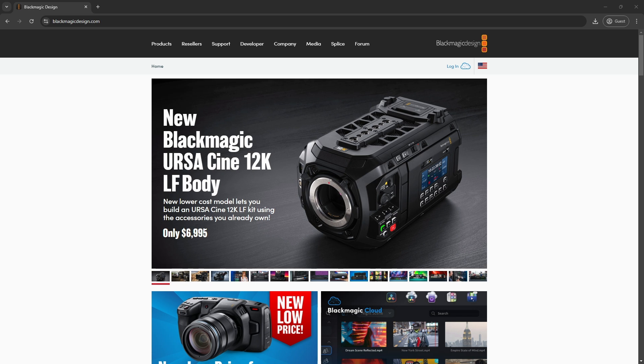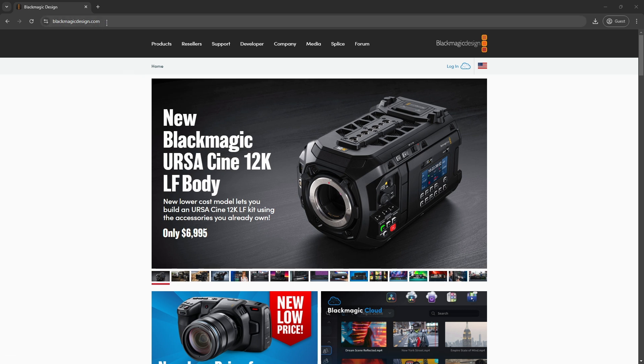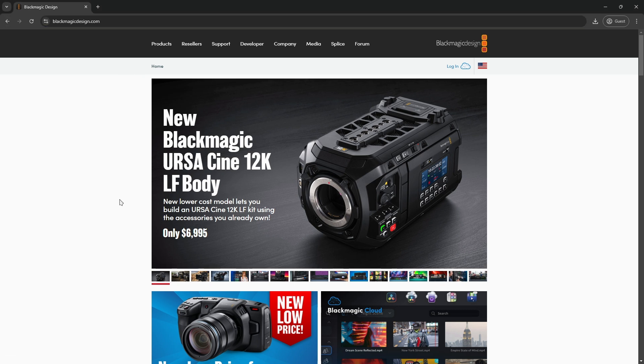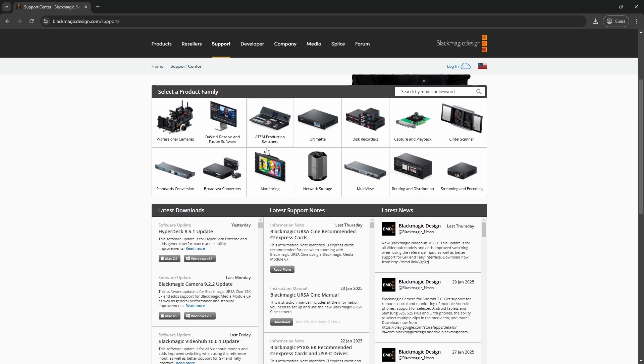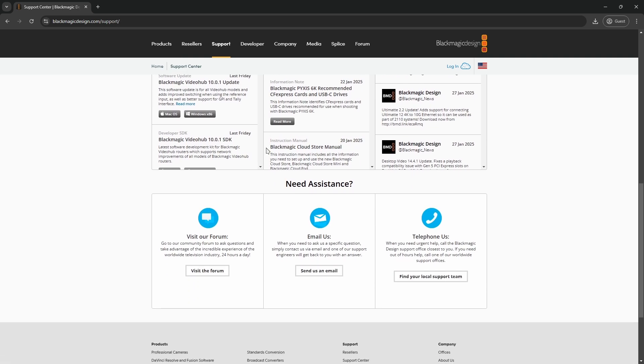After that, launch your web browser and go to the DaVinci official site at blackmagicdesign.com. On the main navigation bar, click on Support. Now scroll down until you see Email Us.